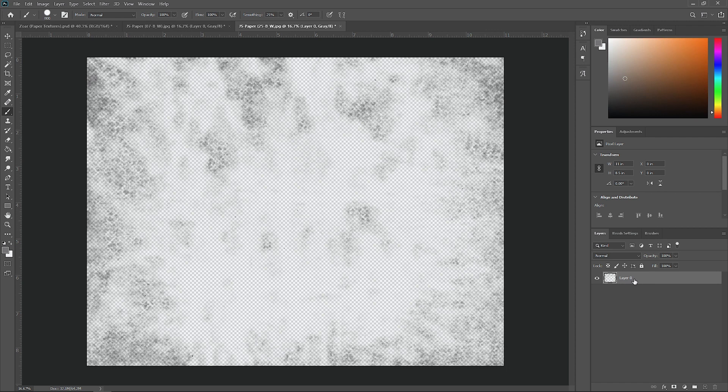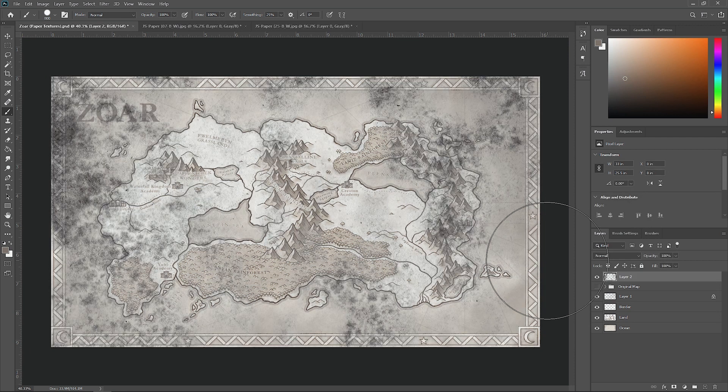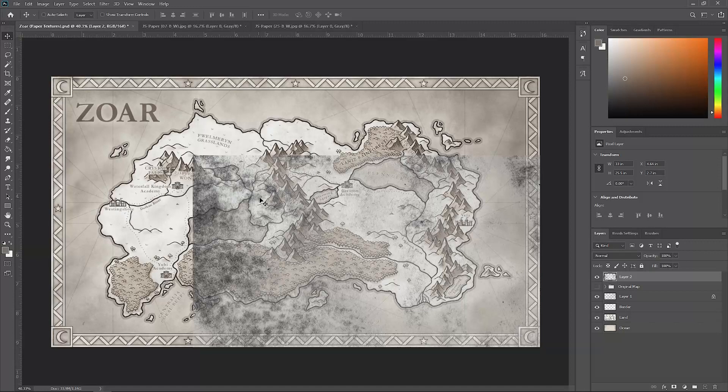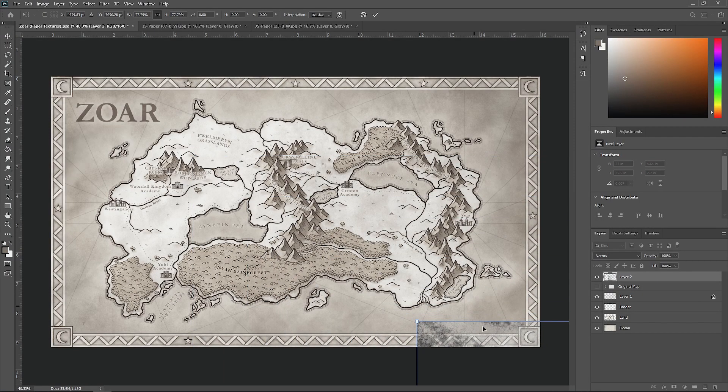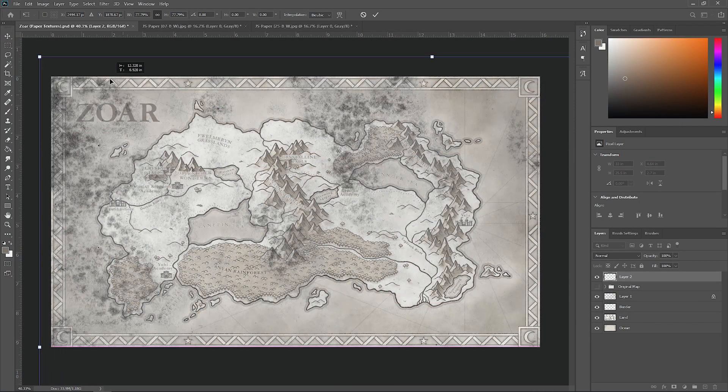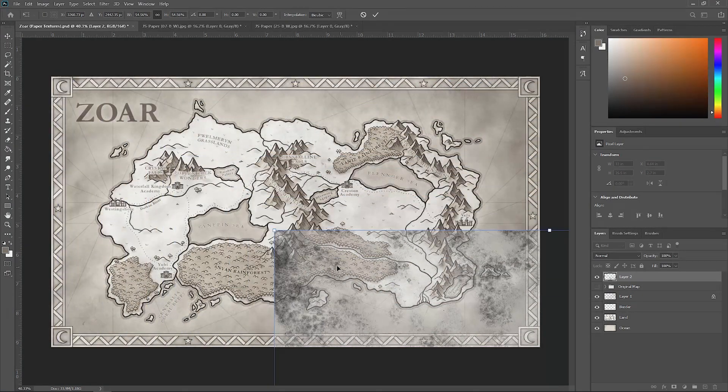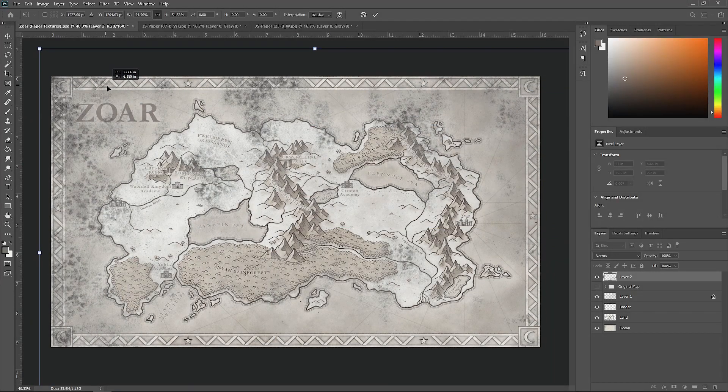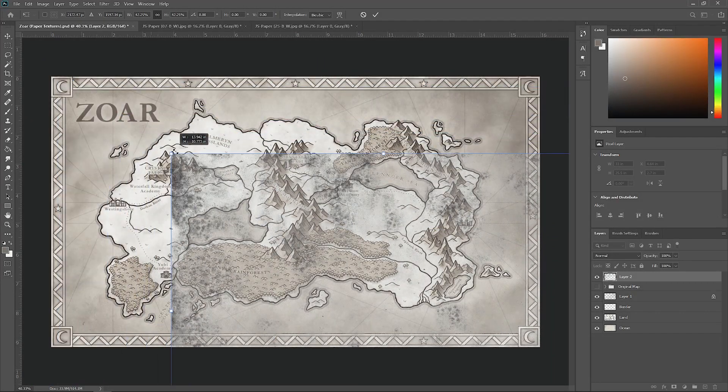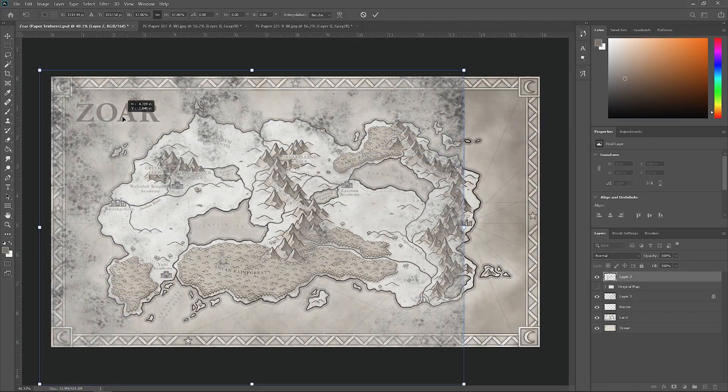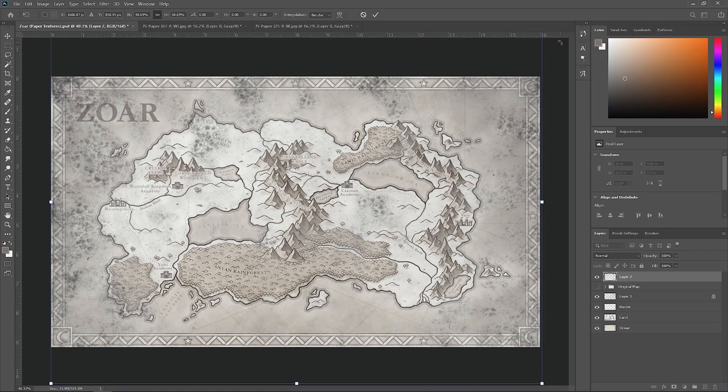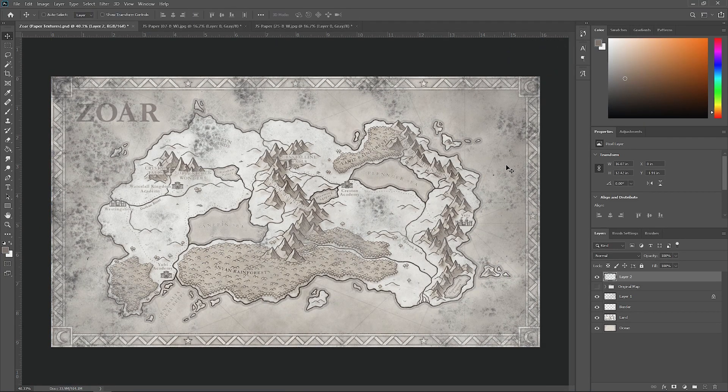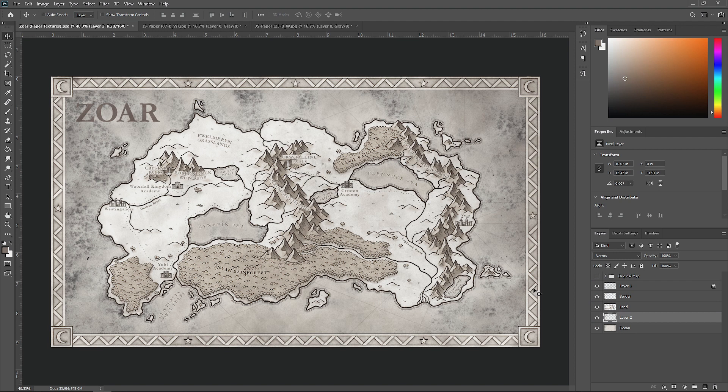Hit Control C to copy it, go back to our map, and hit Control V to paste it in. Again let's scale this down by hitting Control T. The reason I like this texture is there's actually salt in it to give it this interesting pattern. What we're going to do is actually only apply it to the ocean area of the map. So let's click on that layer and drag it down to be just above the ocean.